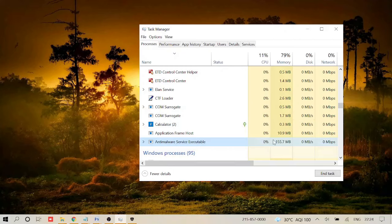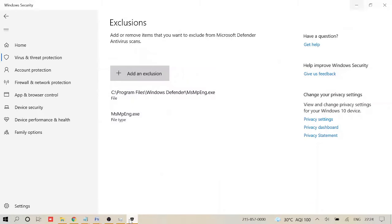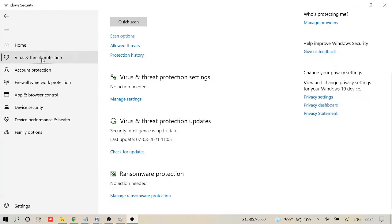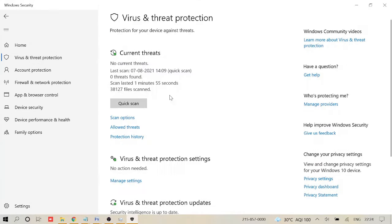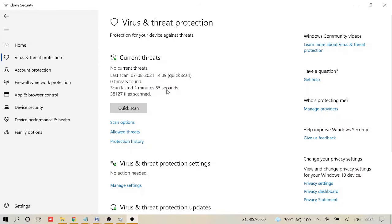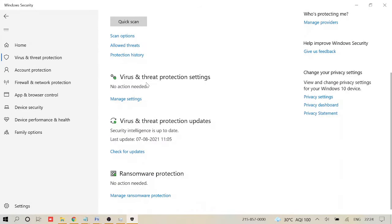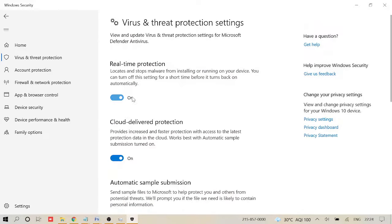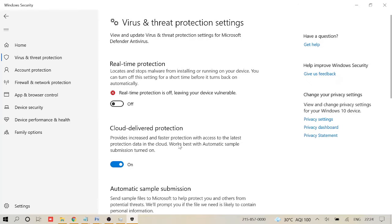Now in case if this also doesn't work for you, what you have to do is you will have to disable the real-time protection. So come back again to Windows Security, then Virus and Threat Protection. Click on Manage Settings and you need to disable Real-time Protection. So well, this is not recommended.